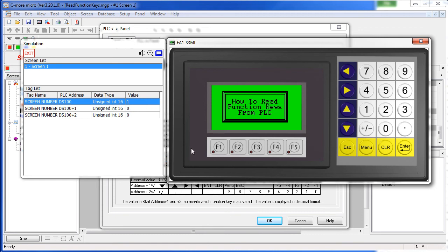Well, that's all there is to reading the function key status. Be sure to check out the other videos in this series. And as always, please send us any topics you would like to see covered – or any other comments for that matter. We appreciate the feedback.